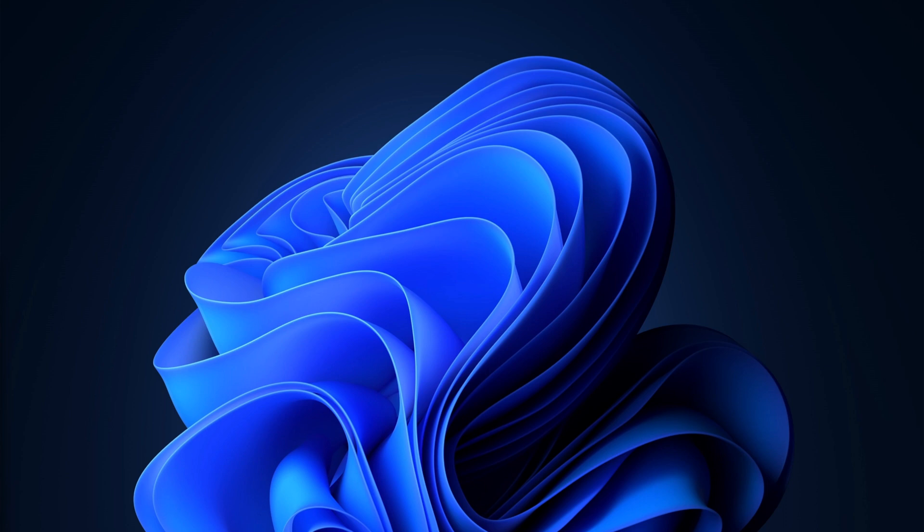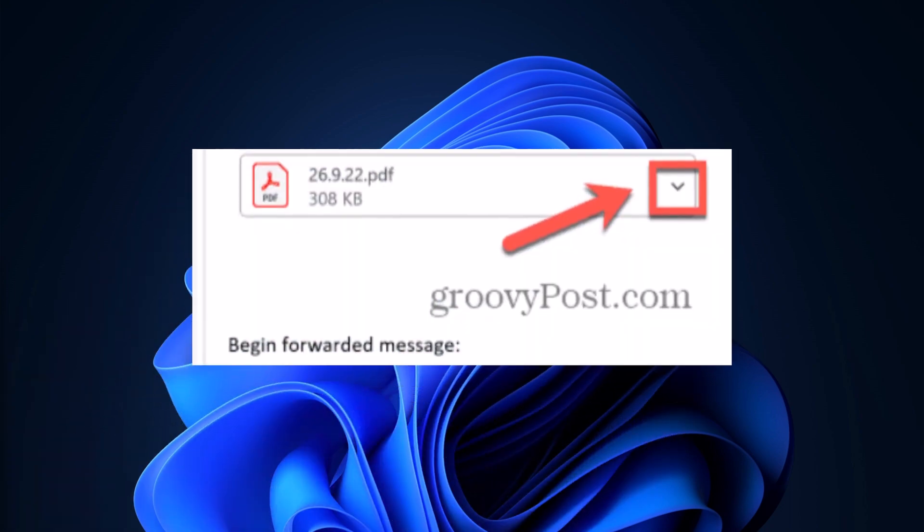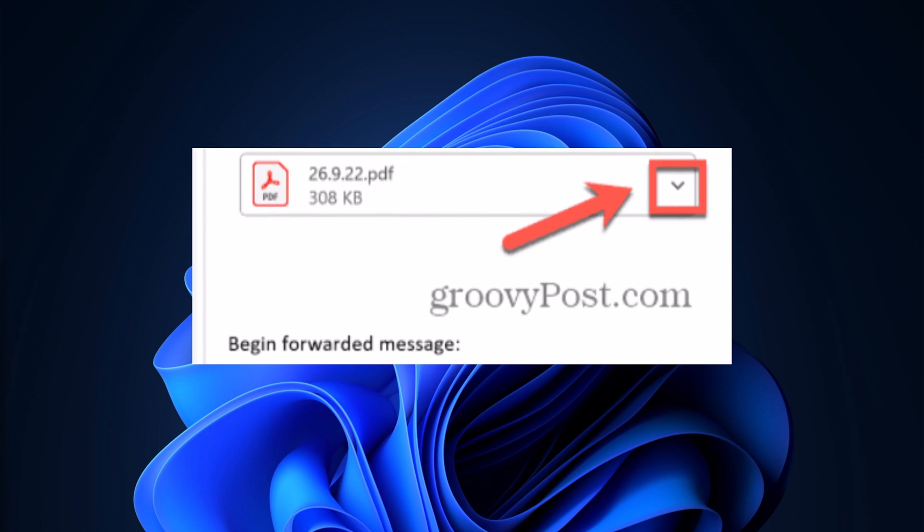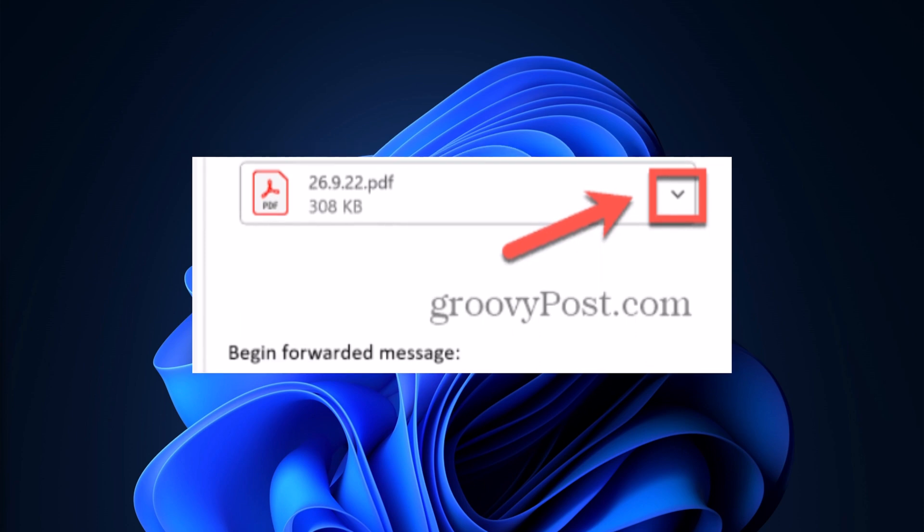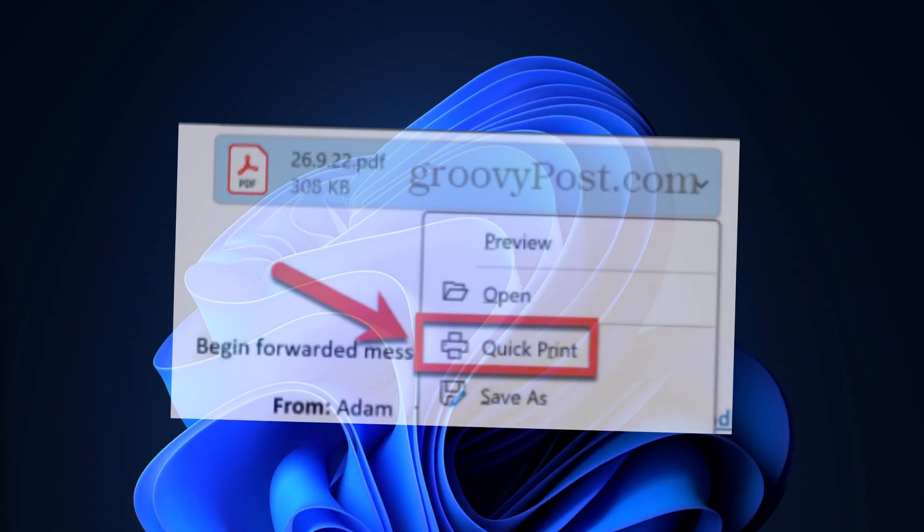But if you want to print attachments one by one in Microsoft Outlook, open your Outlook and open the email with the attachment that you want to print. Click the arrow next to the first attachment in the header of your email, then select Quick Print.